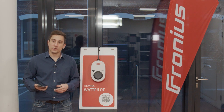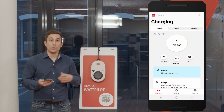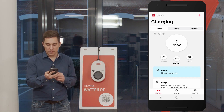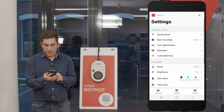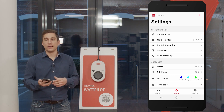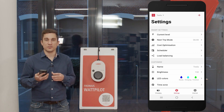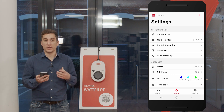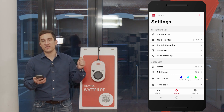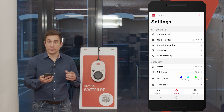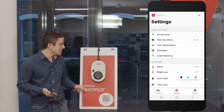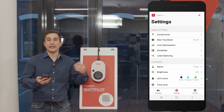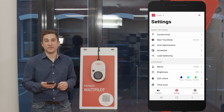First, to access the settings we need the Fronius Solar Wattpilot app. On the start screen of the Solar Wattpilot app you can see the 'Settings' option at the bottom. Please note this video is recorded with software version 1.5.0. If you make any settings in the app that you can't redo, you can always use the RFID reset card to reset the Wattpilot to factory settings — just hold it at the front of the device.